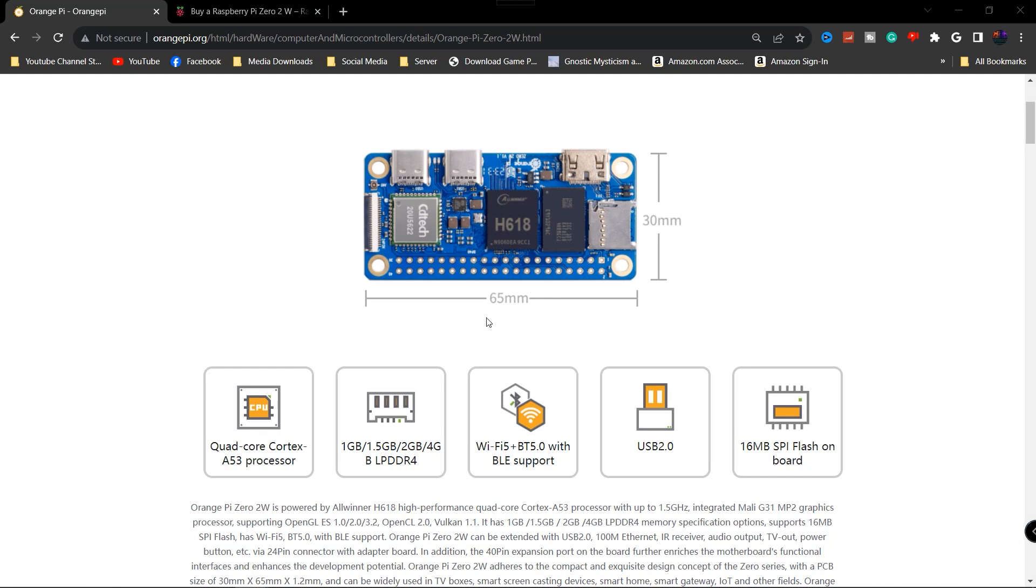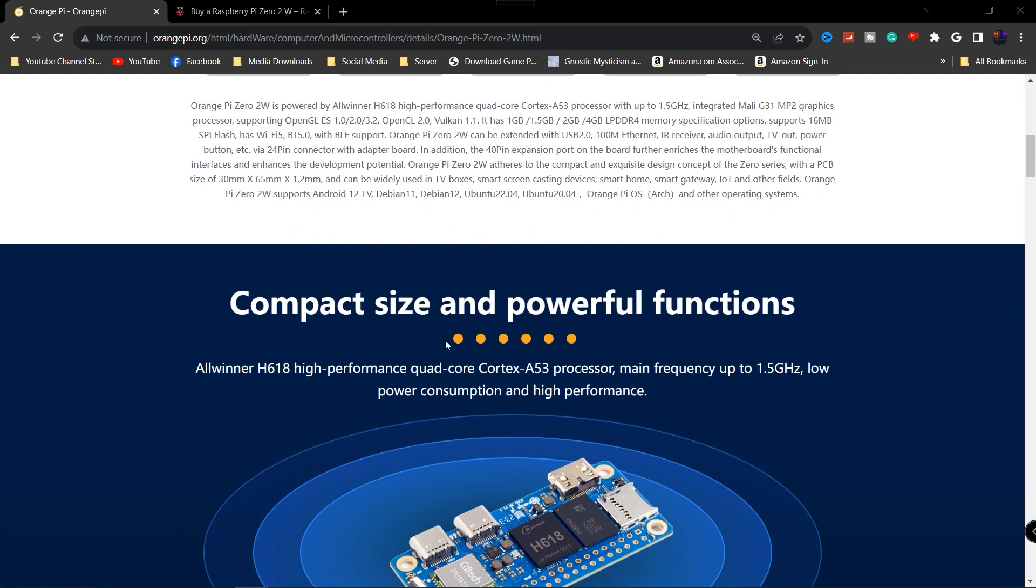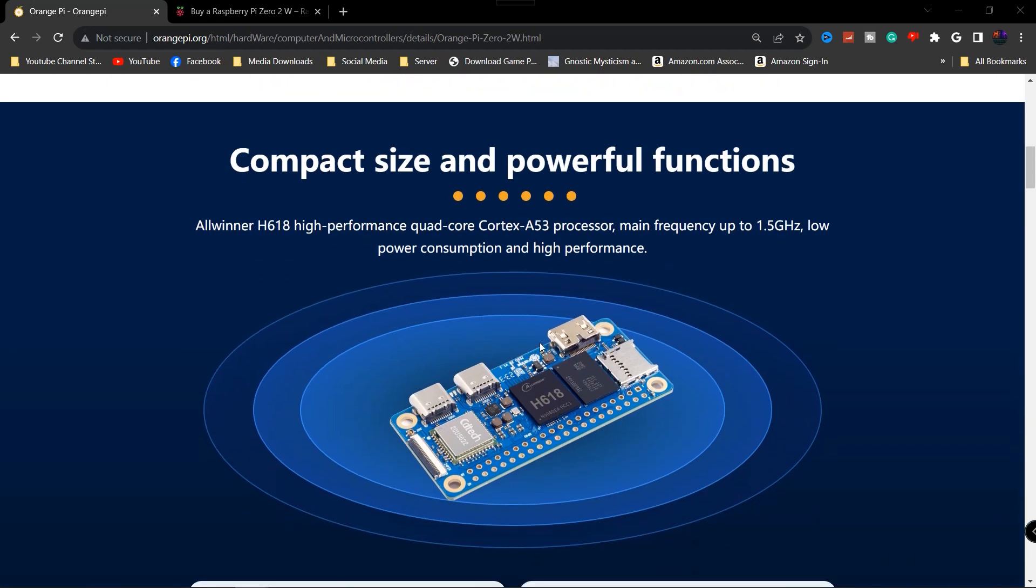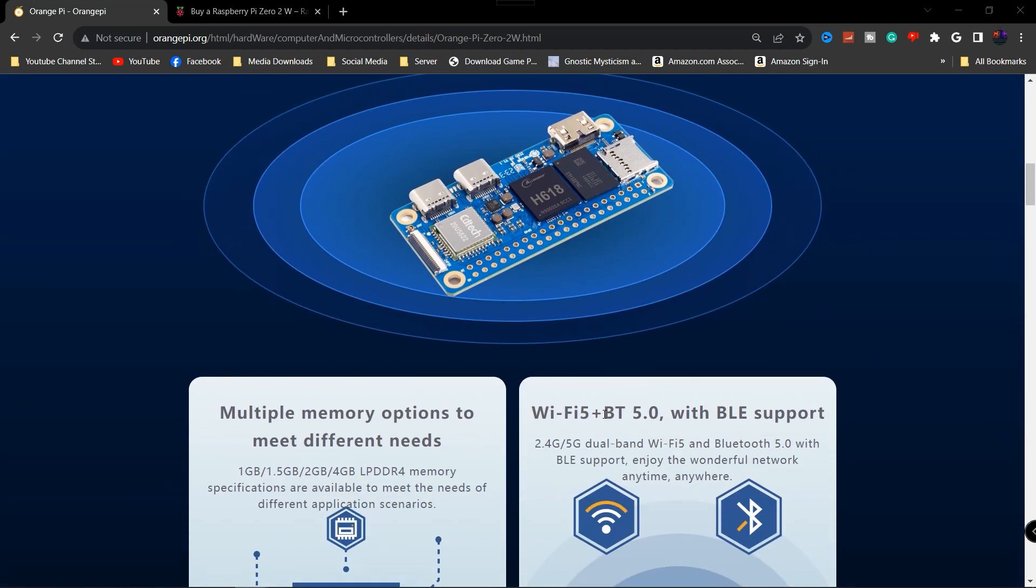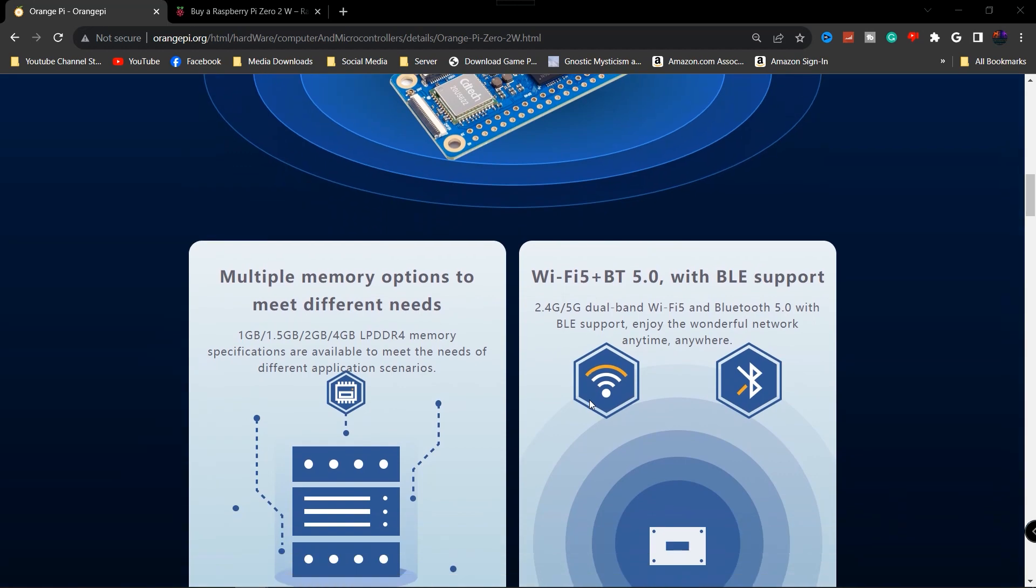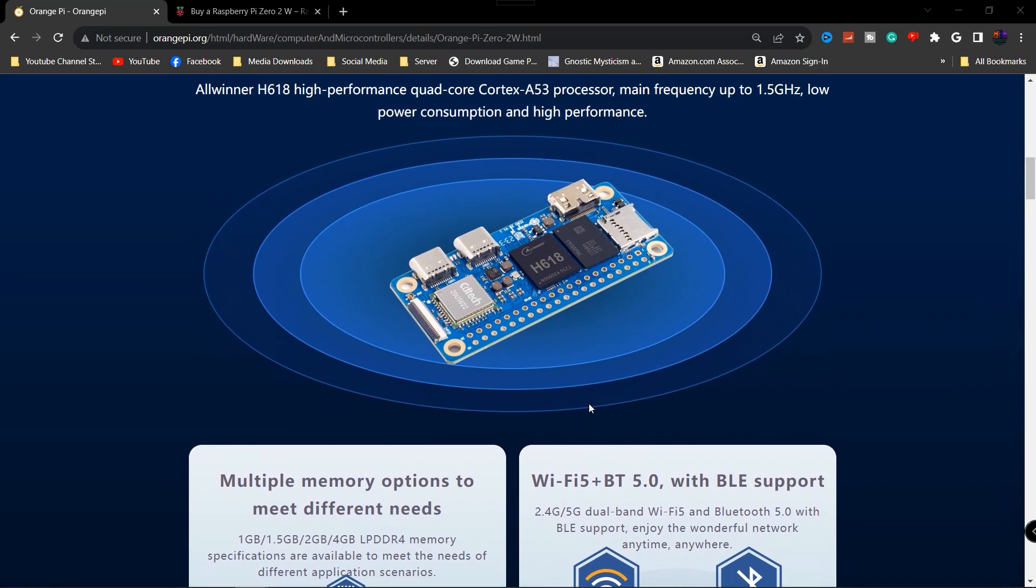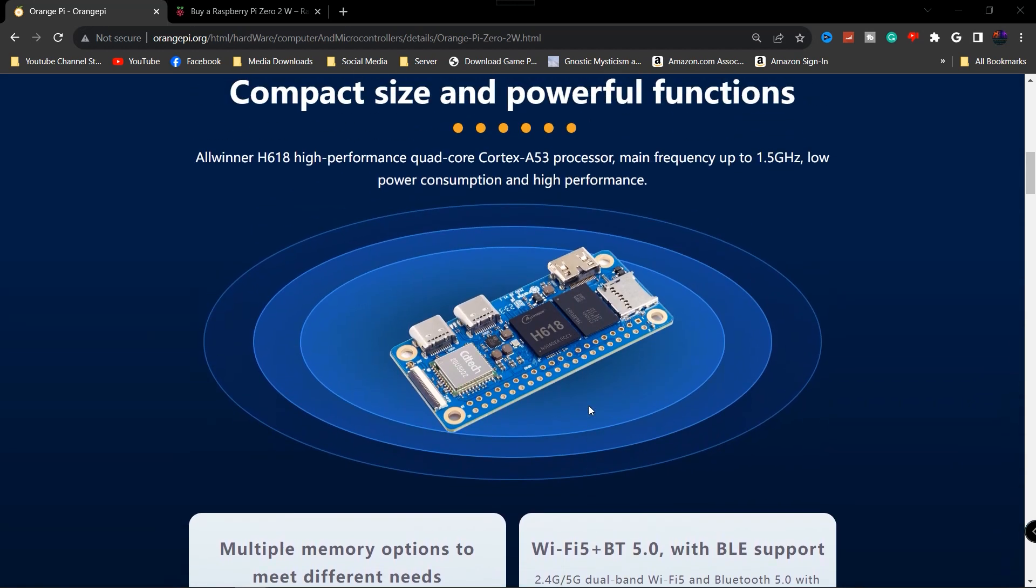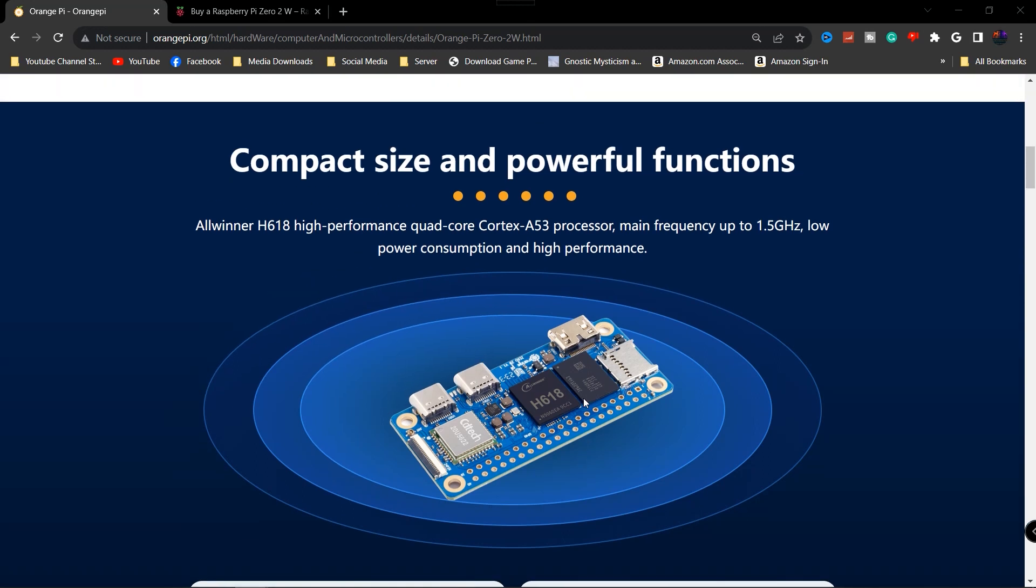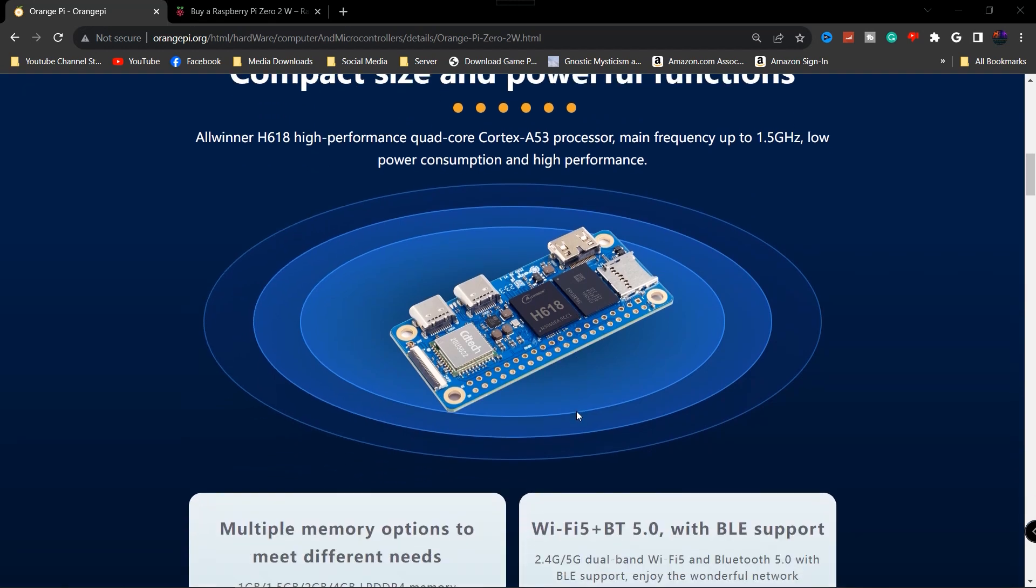If you guys have noticed and follow this channel, Orange Pi has been pumping out a lot of single board computers this year. In fact, if you watch some of my previous videos, I expressed my concerns about that because typically if you release a bunch of single board computers you're going to have different chips and different performance values, and then of course you also wonder who's going to actually support it.